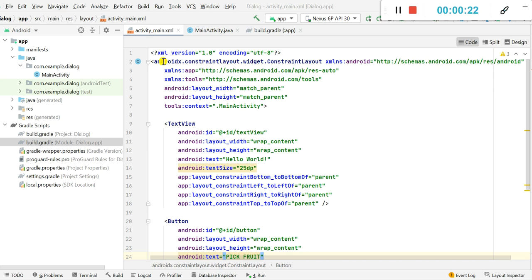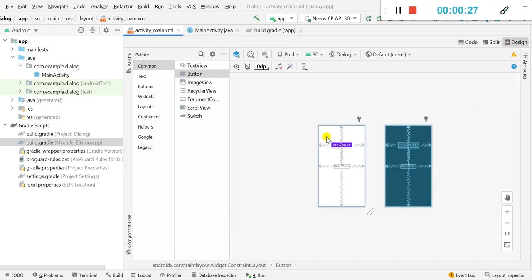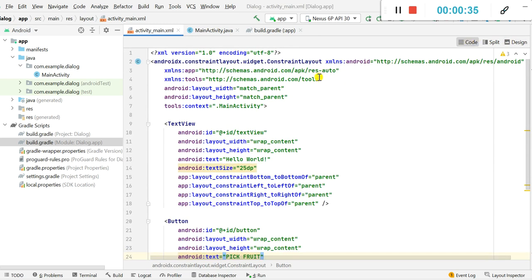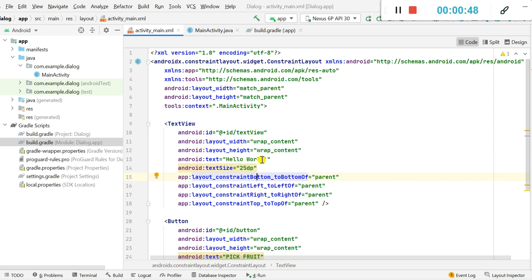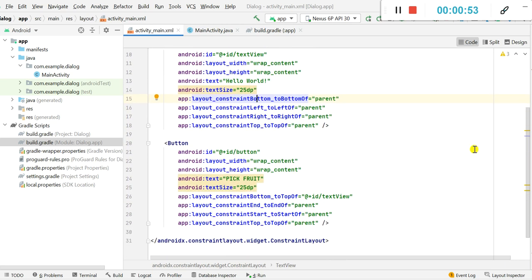This is my activity_main.xml. It contains a ConstraintLayout, and inside it has a Button and a TextView. The TextView has bottom, left, right, and top constraints set, the text size is 25dp, and the text is 'Hello World'. The Button also has all four constraints, the text is 'Pick Fruit', and text size is 25dp.